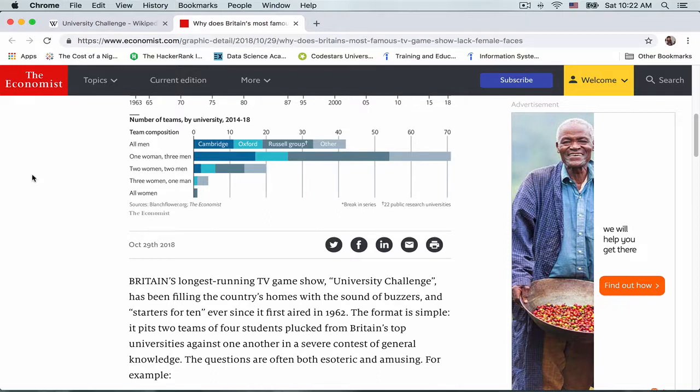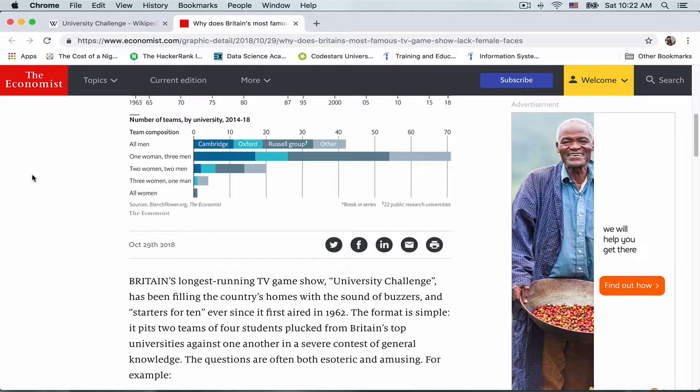Then we have teams of one woman and three men, two women and two men, and three women and one man. As you can see, this is a pretty biased composition.